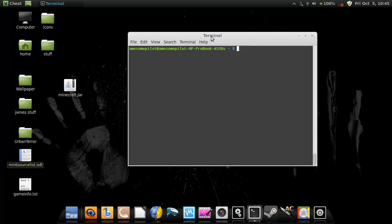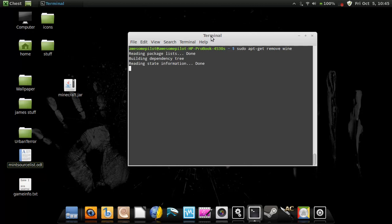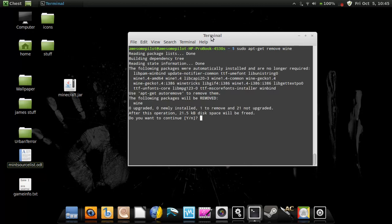So to uninstall it, you go sudo apt-get remove wine. Yes.